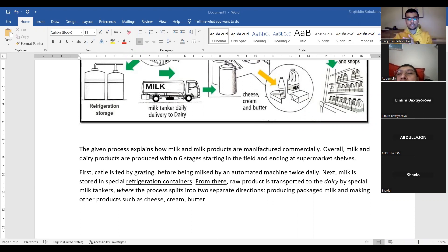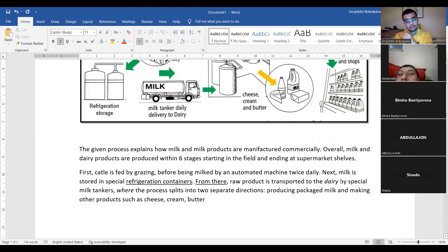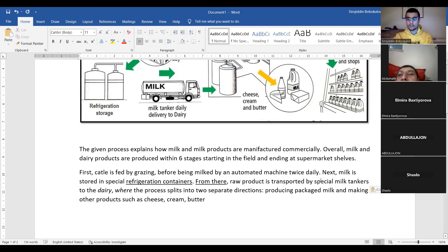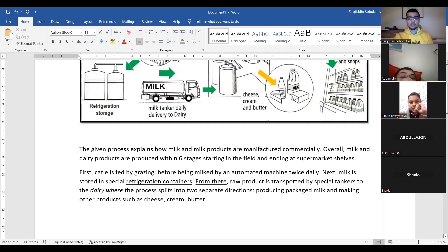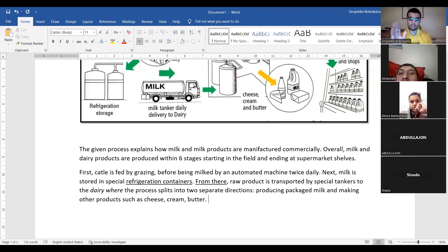Let me read the sentence one more time: 'From there, raw product is transported by special tankers to the dairy, where the process splits into two separate directions: producing packaged milk and making other products such as cheese, cream, and butter.' This is a beautiful, totally perfect sentence.